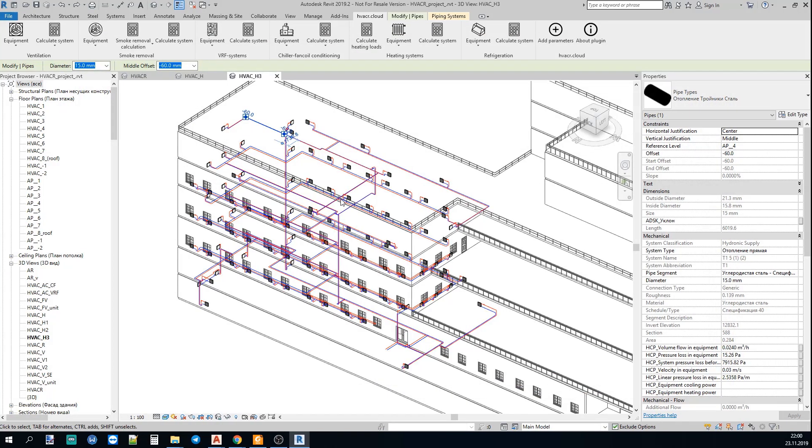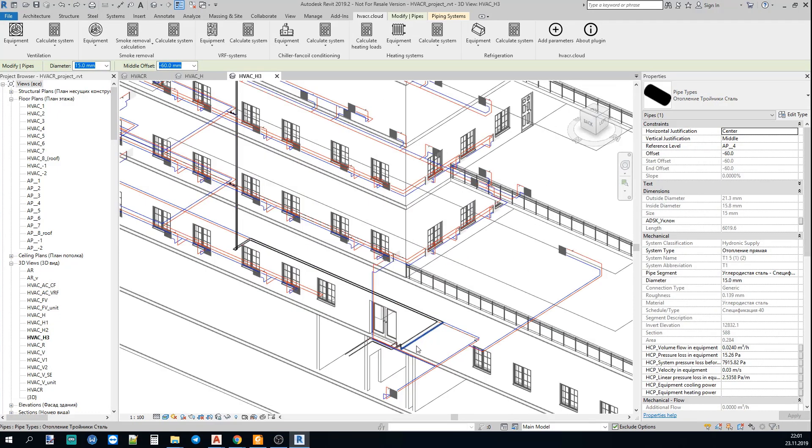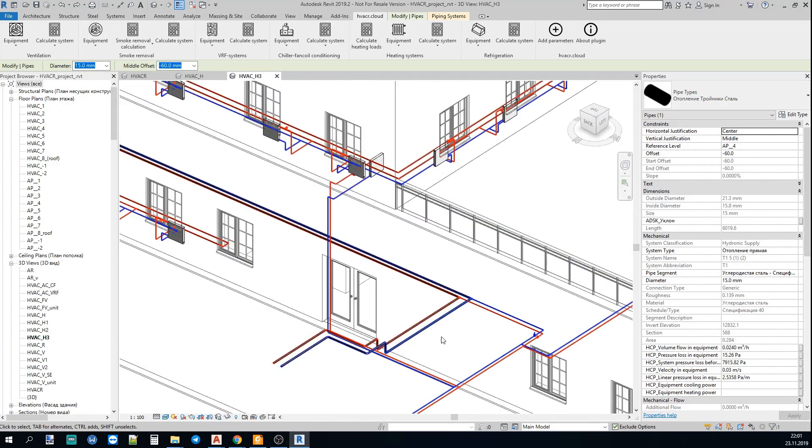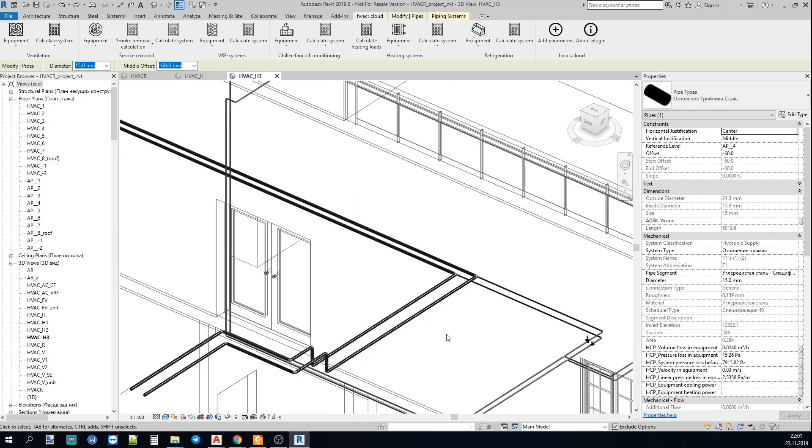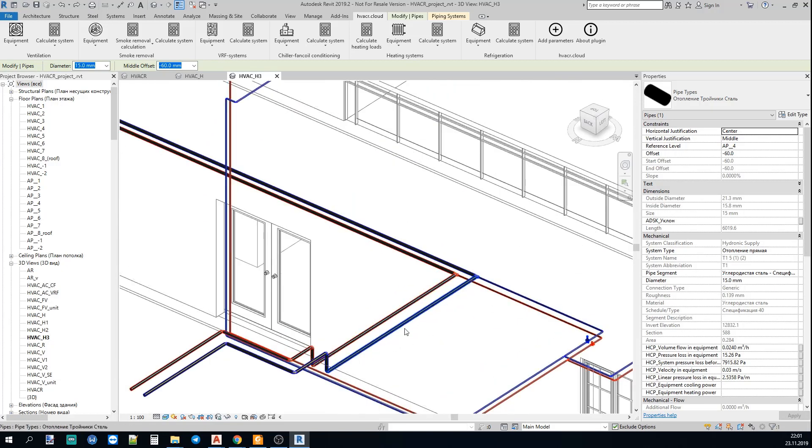So, now the calculation is completed. As you see the diameters now are different. Before the calculation they were all the same size and as you see here we have a different size.